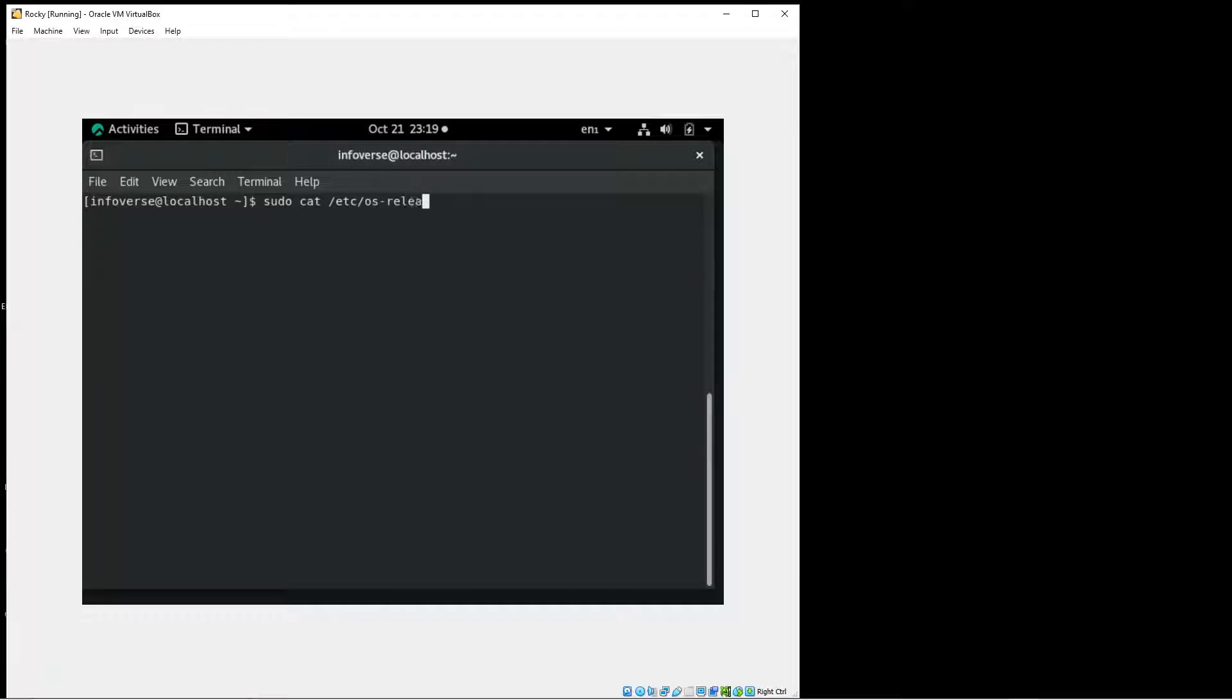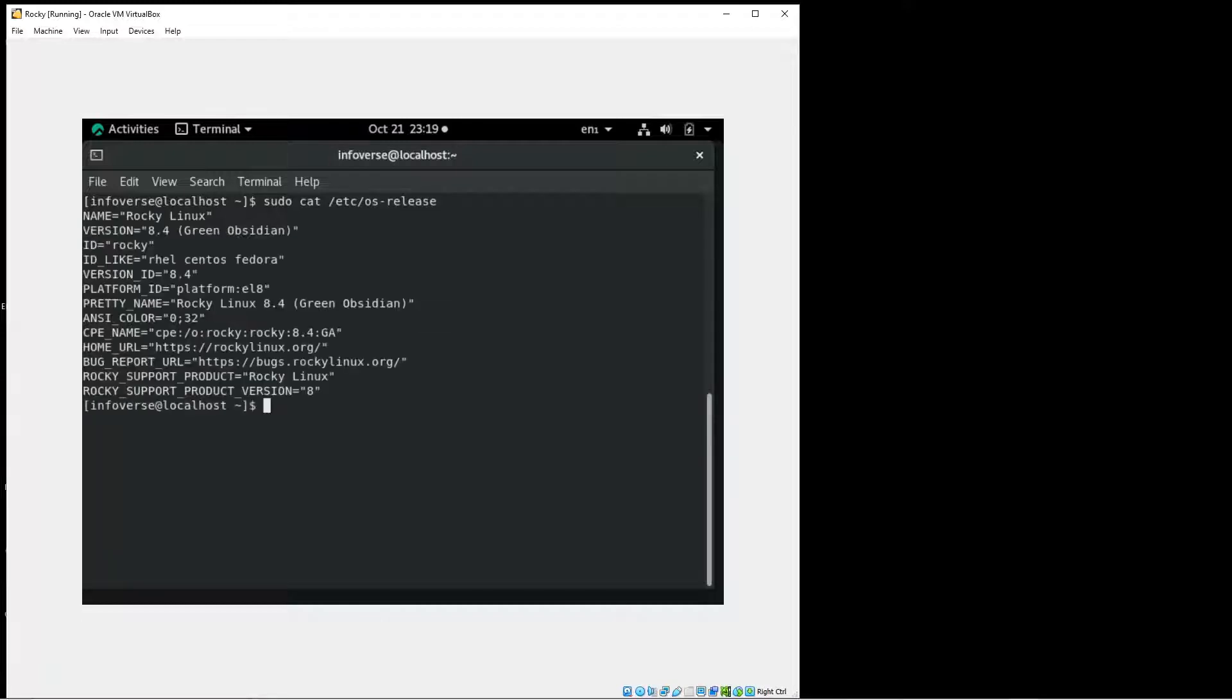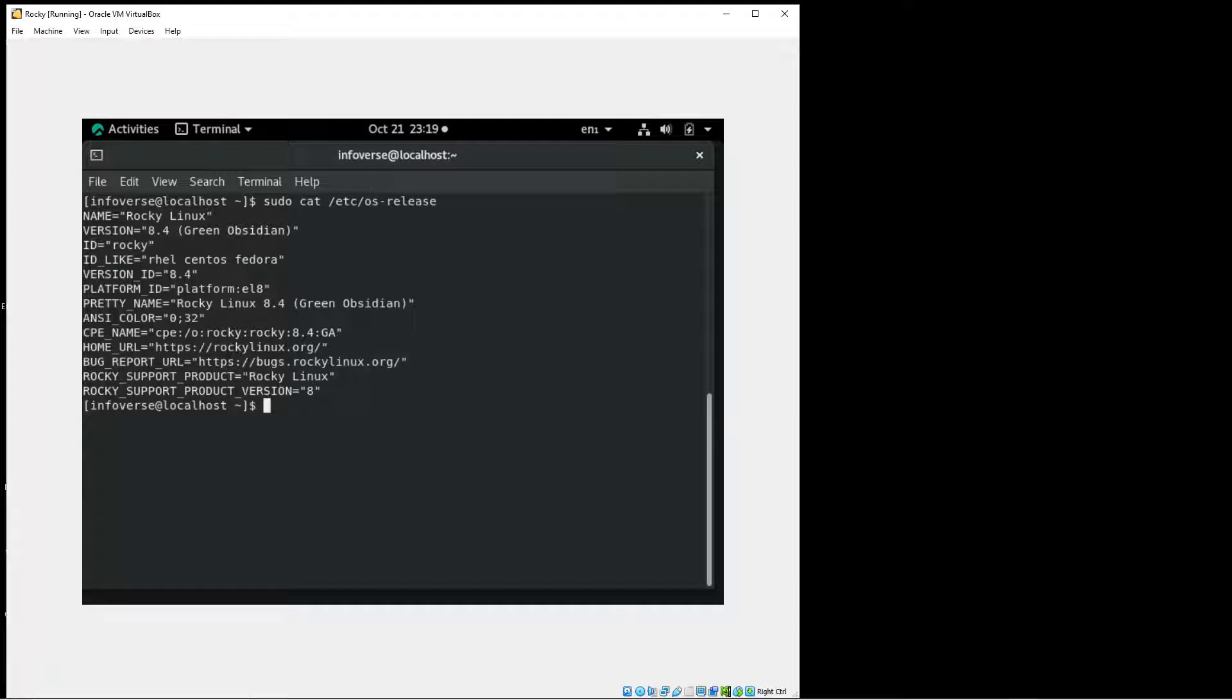And if you are familiar, Rocky Linux is a replacement for CentOS and this is an extremely powerful in-place Linux distribution which will now have full community support. So it can be used even in enterprise settings.